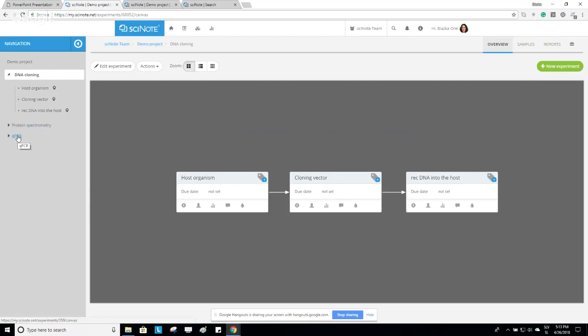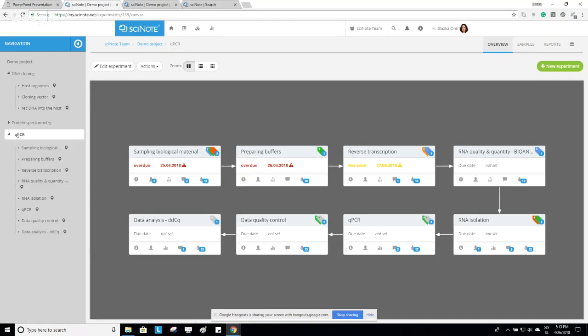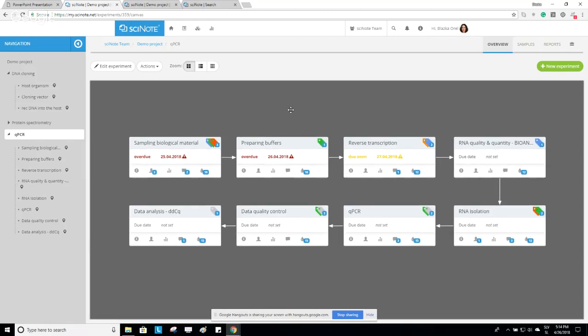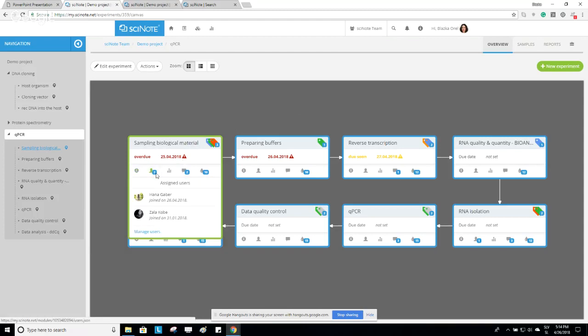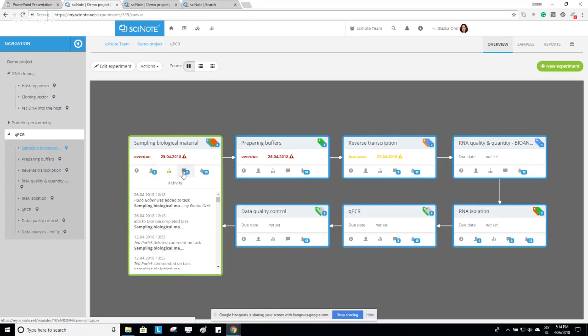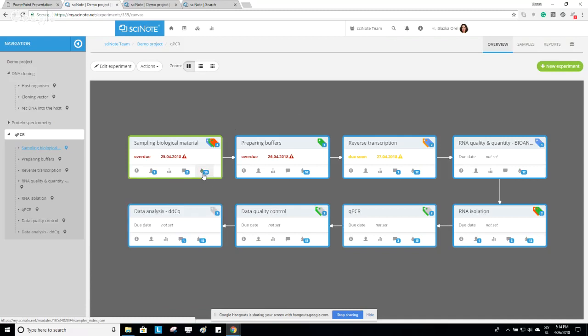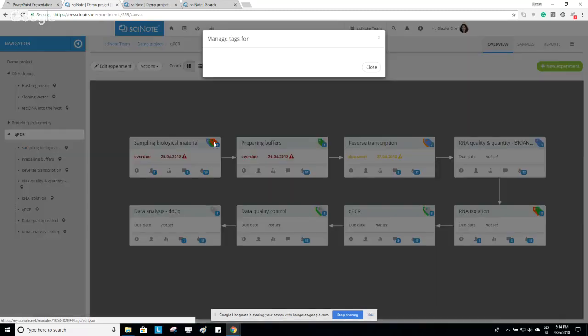Returning to our qPCR experiment to show a workflow example: here we have eight tasks. A task has a name, a due date, a description, the people assigned to the task, activity, comments, and also samples. You can also label a task with specific tags — found in the upper right corner. Tags are a very helpful feature; for example, they can inform you about biological material — if it's pathogenic or requires extra care, the tag is shown in red to alert you.